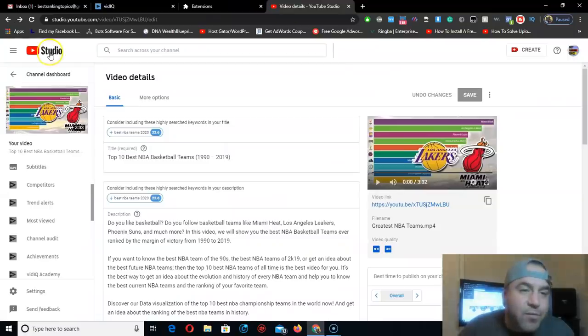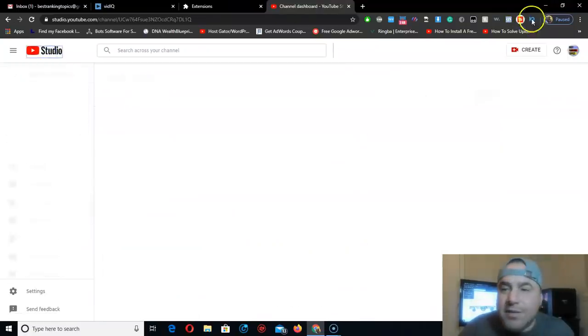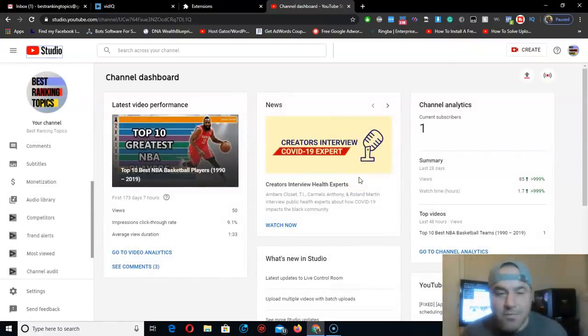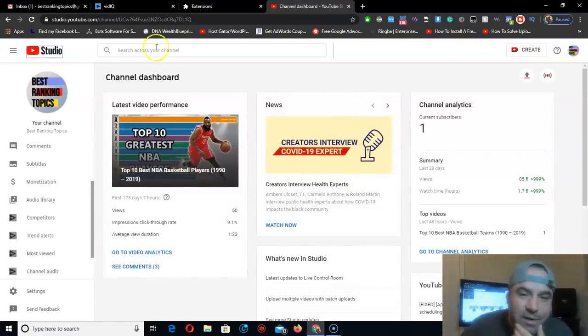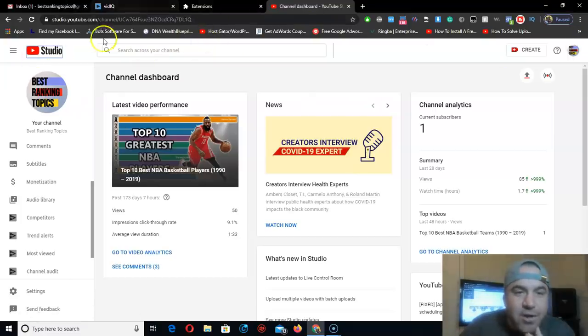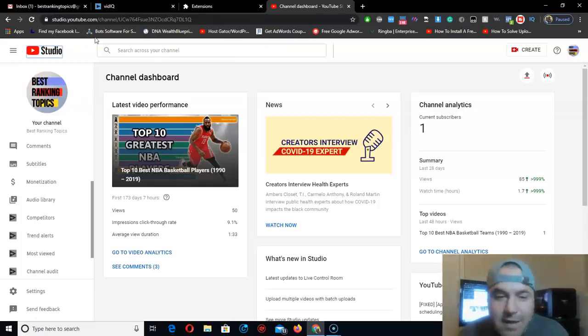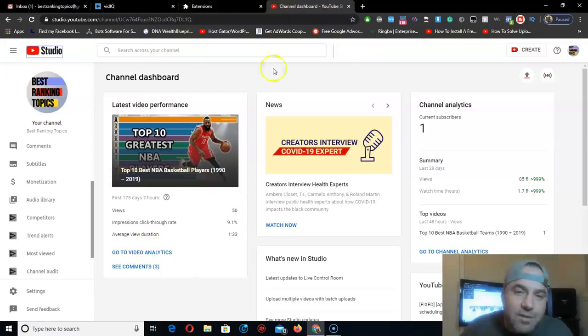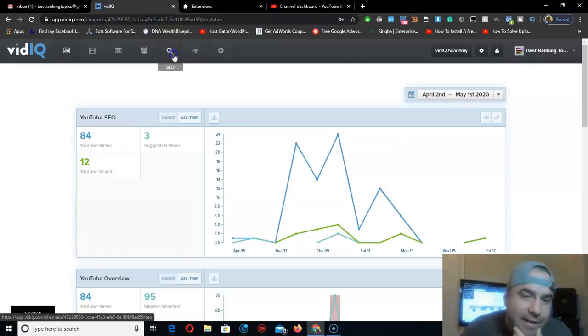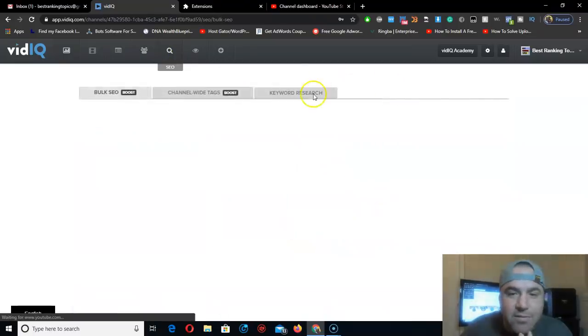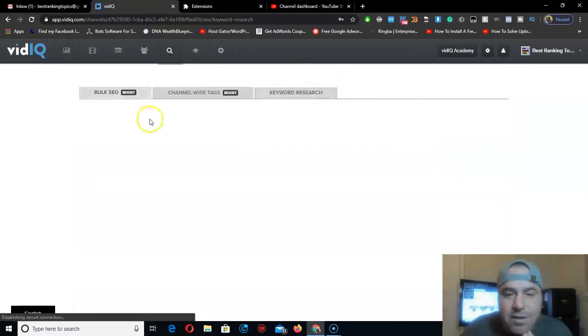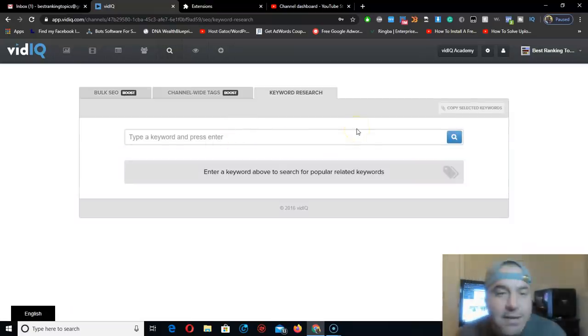It works for the extension. I just want to let you know so you guys won't be confused. This is the free version. You already saw it doesn't have as many features as the paid one. I use the extension more than the back office. I use mostly the SEO keyword search and that's it.